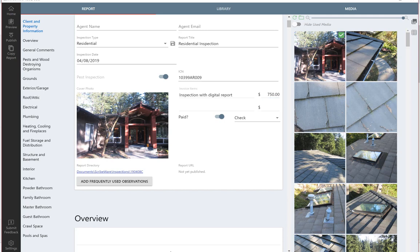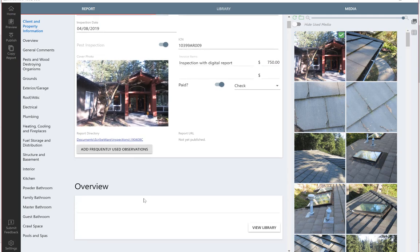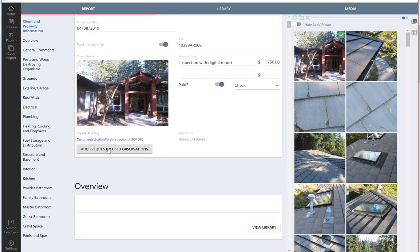The frequently used observations are on this cover page.